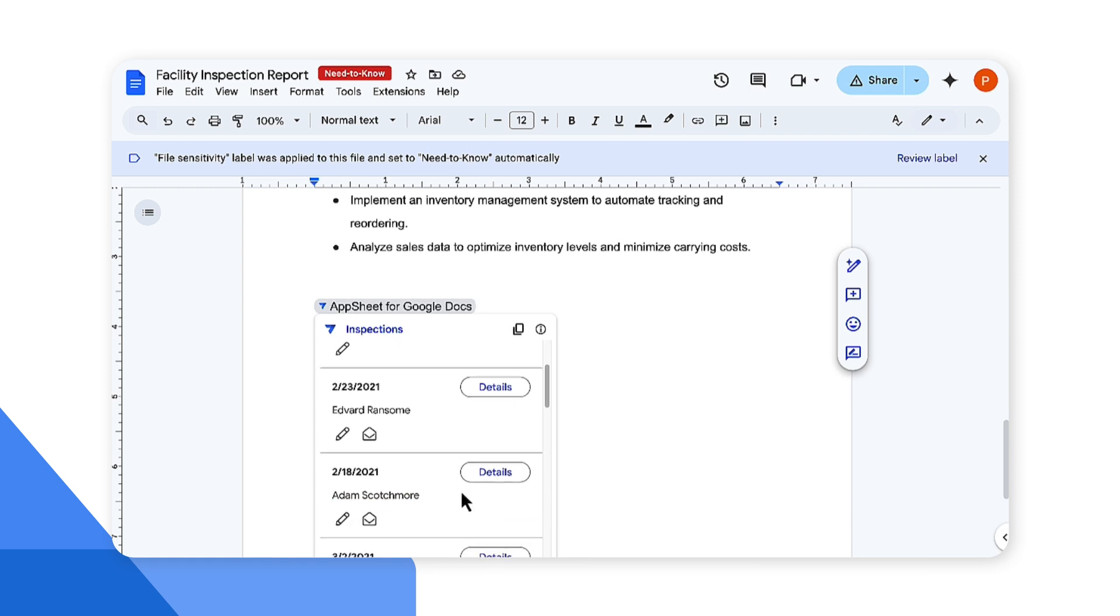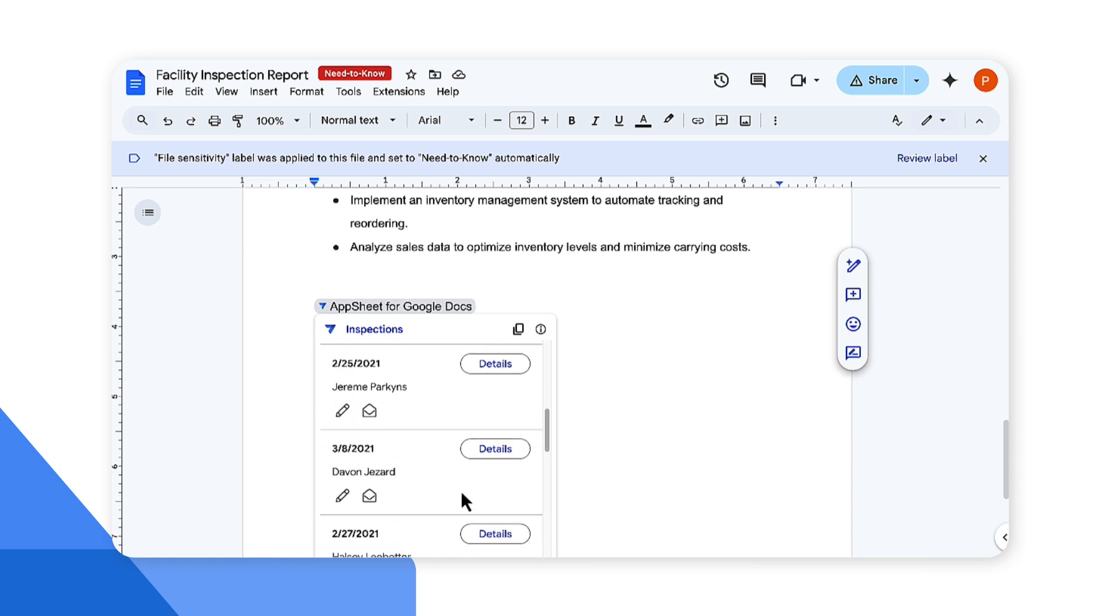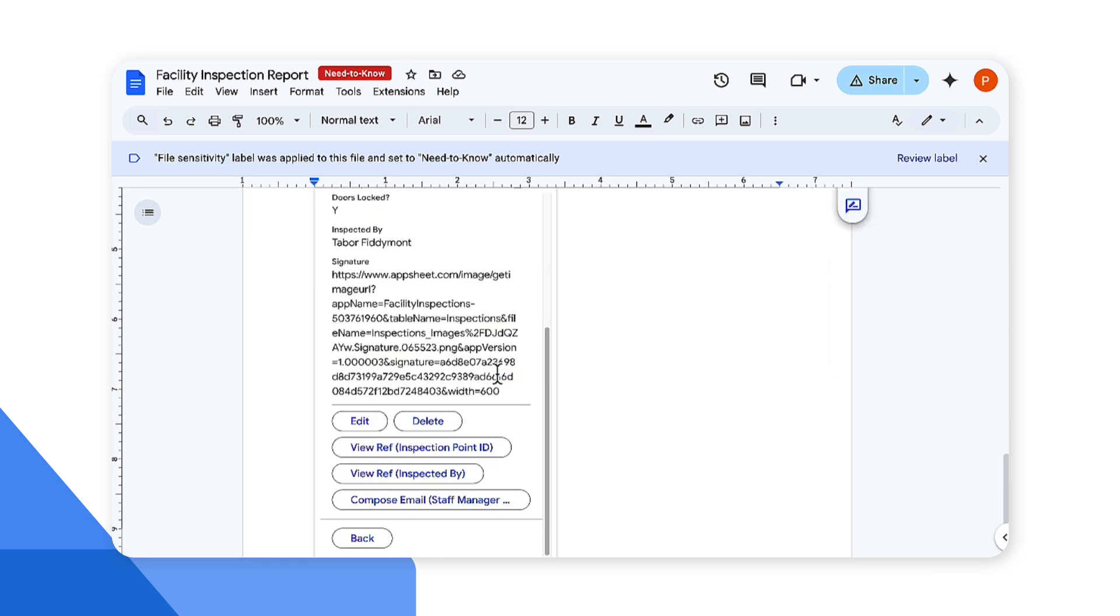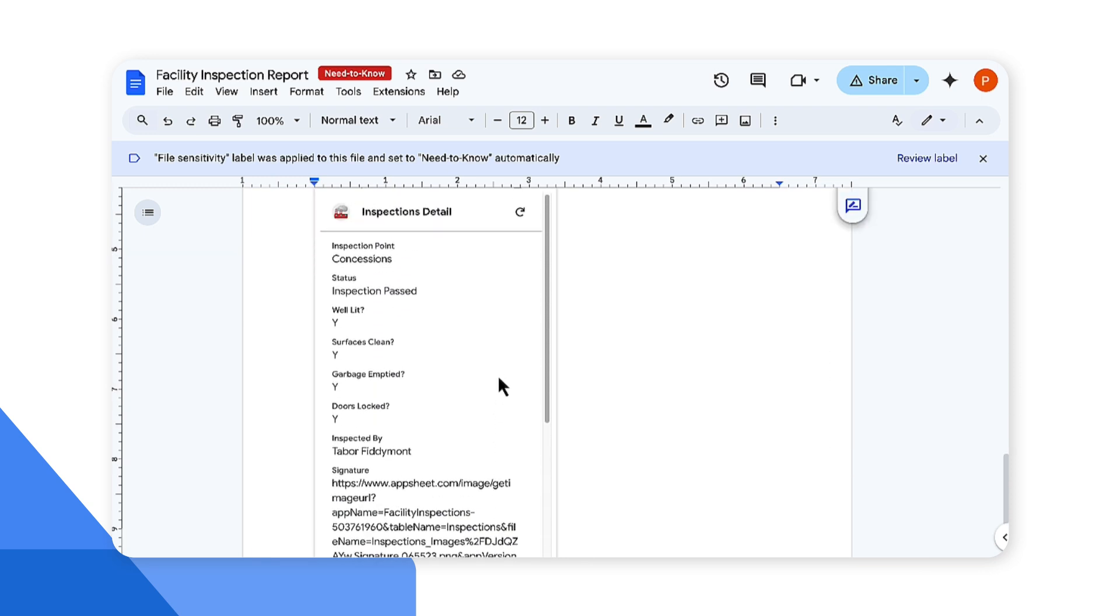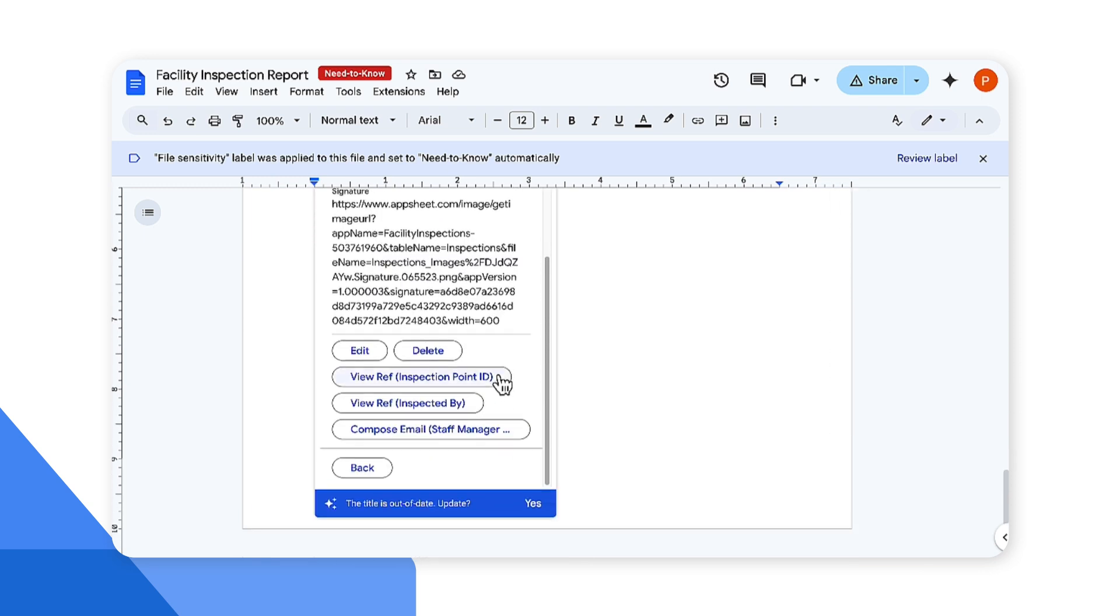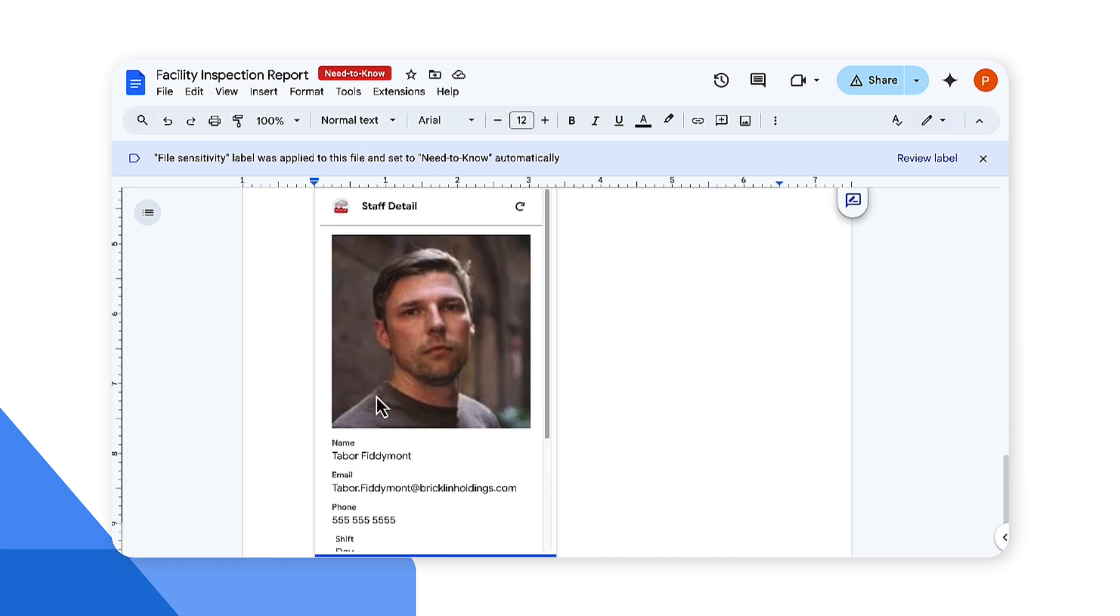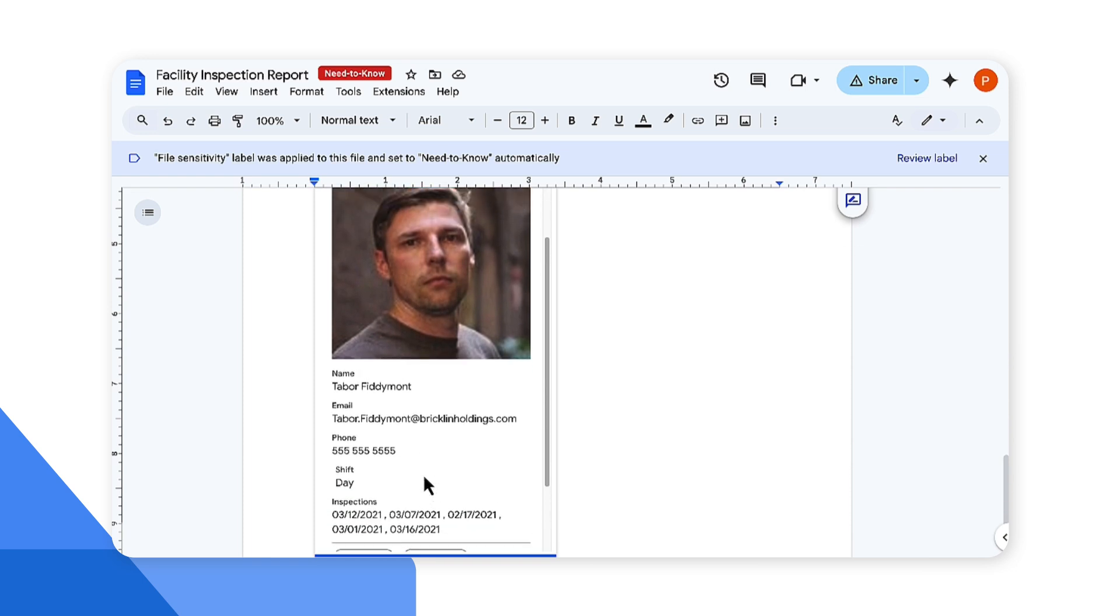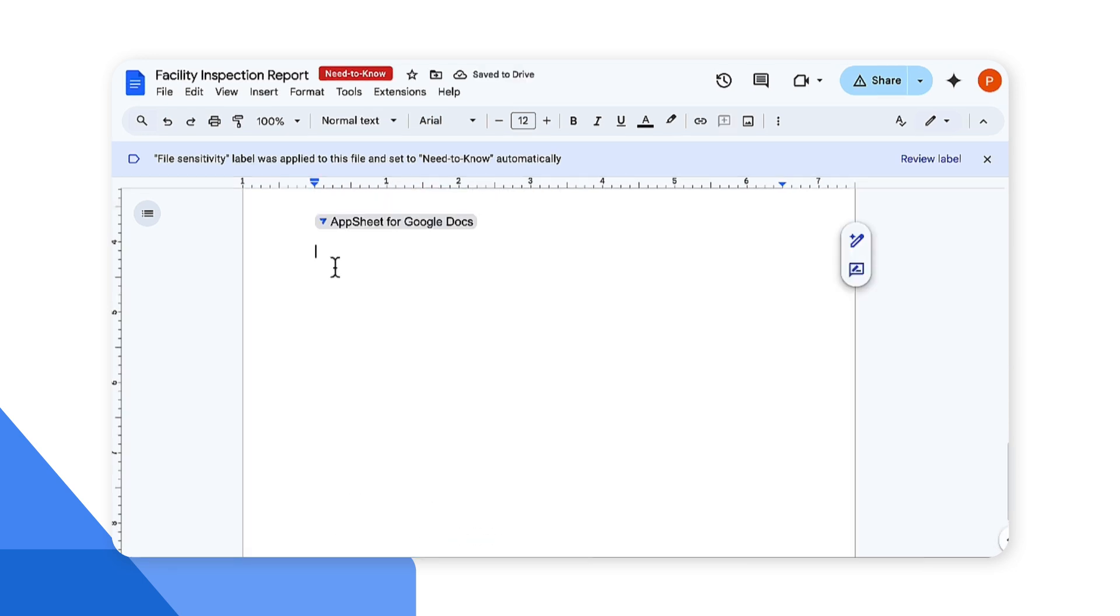Here are the details of the various inspections done at different points in time. I can go ahead and click on details to view one of those inspections. Here I can go ahead and edit, delete, or do all the required actions as set up in my app. I'll go ahead and click on view. This shows me the view of the staff who did the inspection. Brilliant.